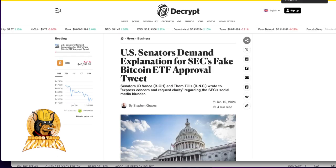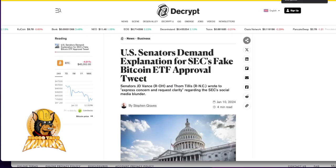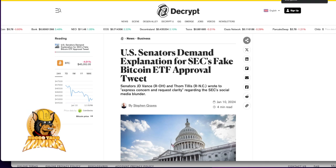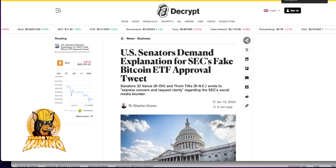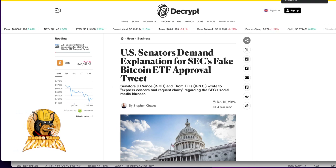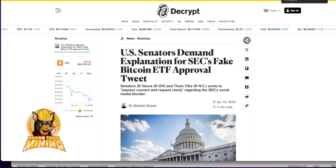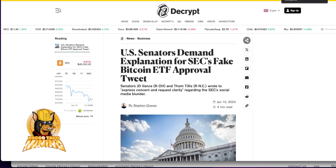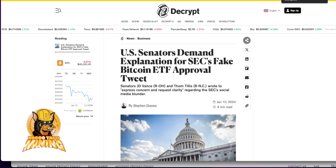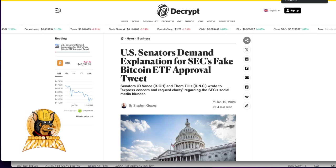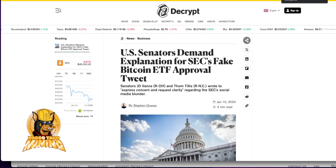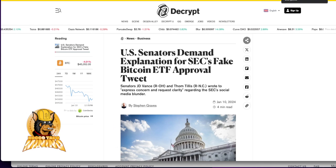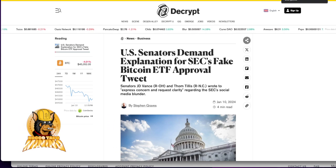As of a few hours ago, U.S. Senators demand explanation for SEC's fake Bitcoin ETF approval tweet. Senators J.D. Vance and Tom Tillis wrote to express concern and are requesting clarity regarding the SEC's social media blunder. Was it a blunder or was it actually strategically done on purpose?